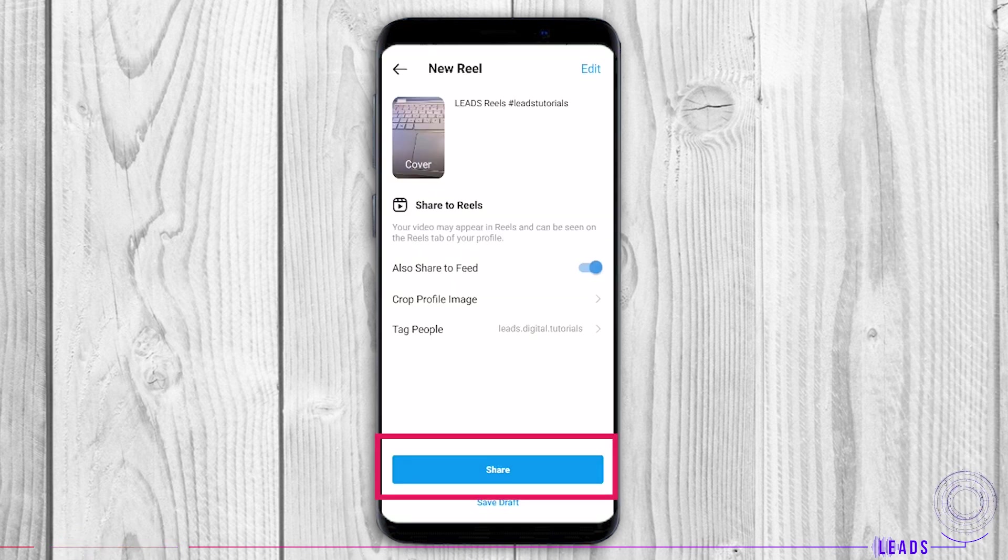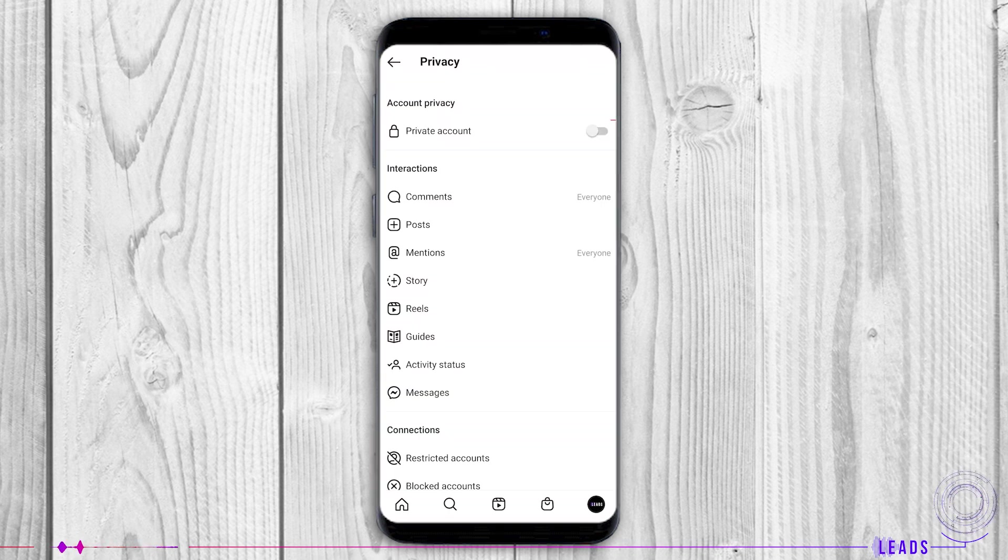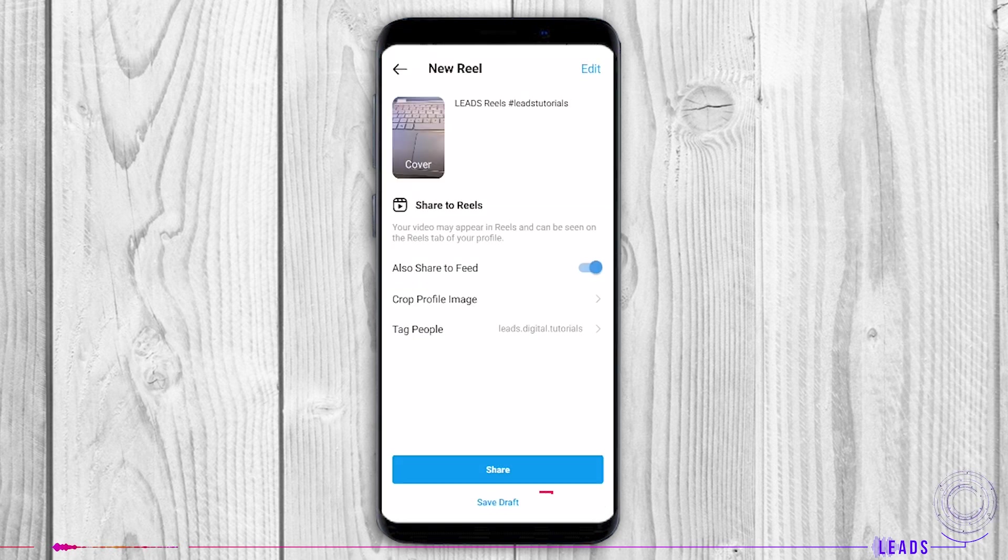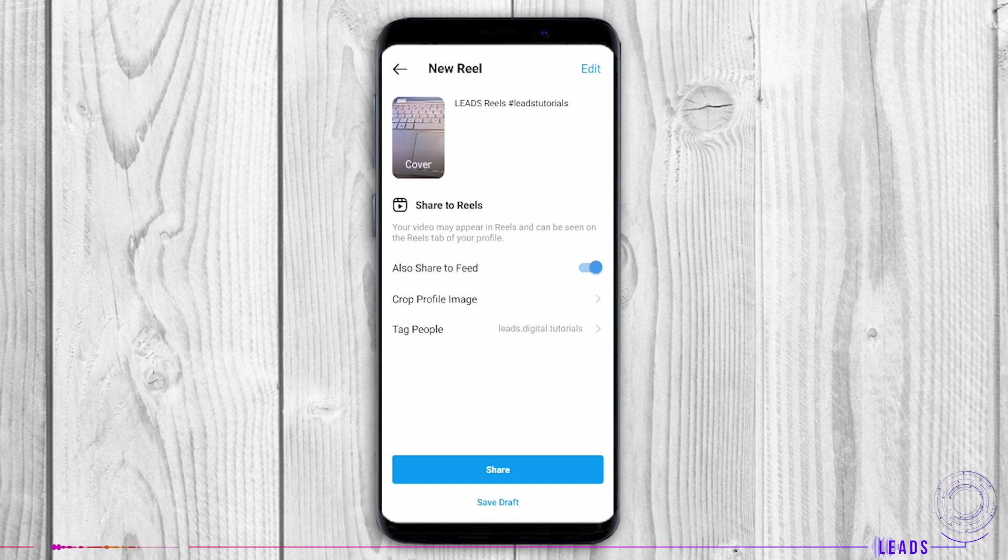At the end, tap on share. If your account is private, only the ones that are approved by you can see it. You can also save it as a draft so you can later change the caption, cover image, and tag friends.